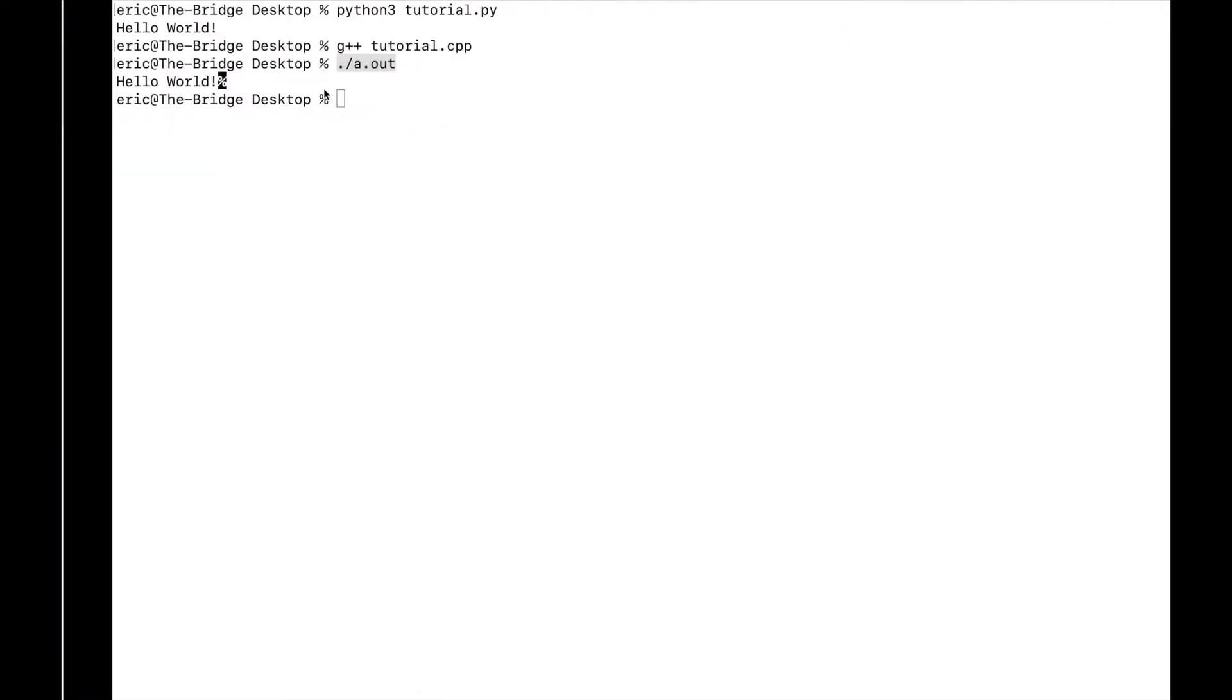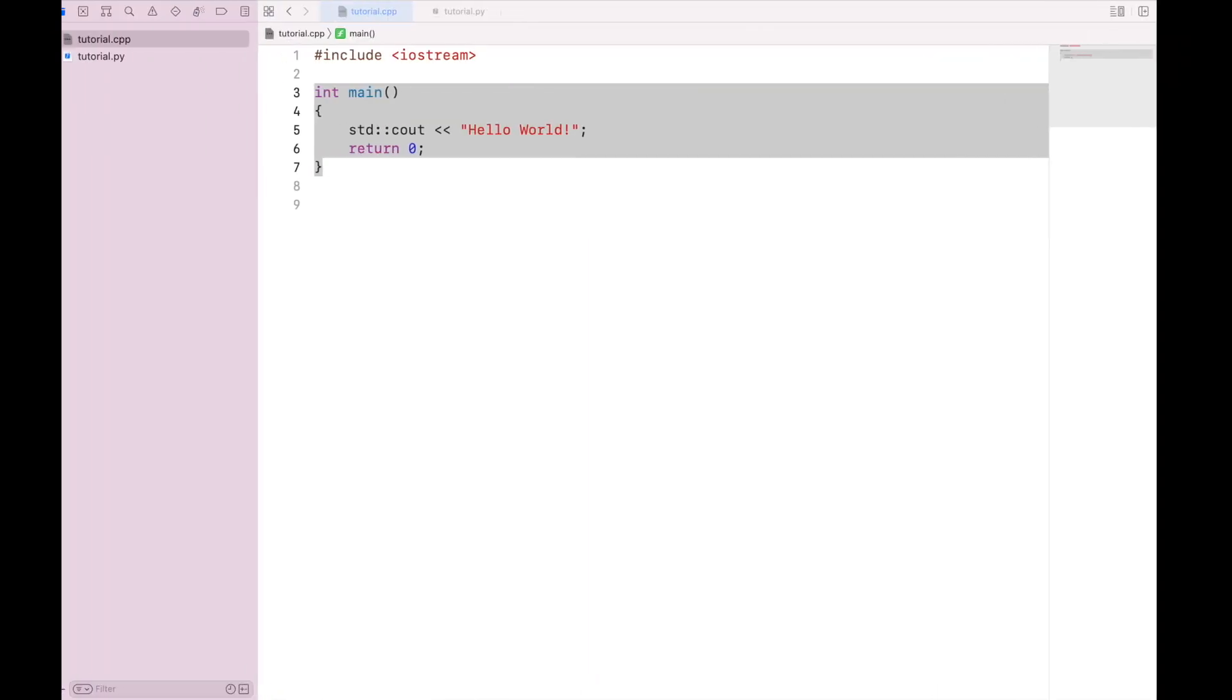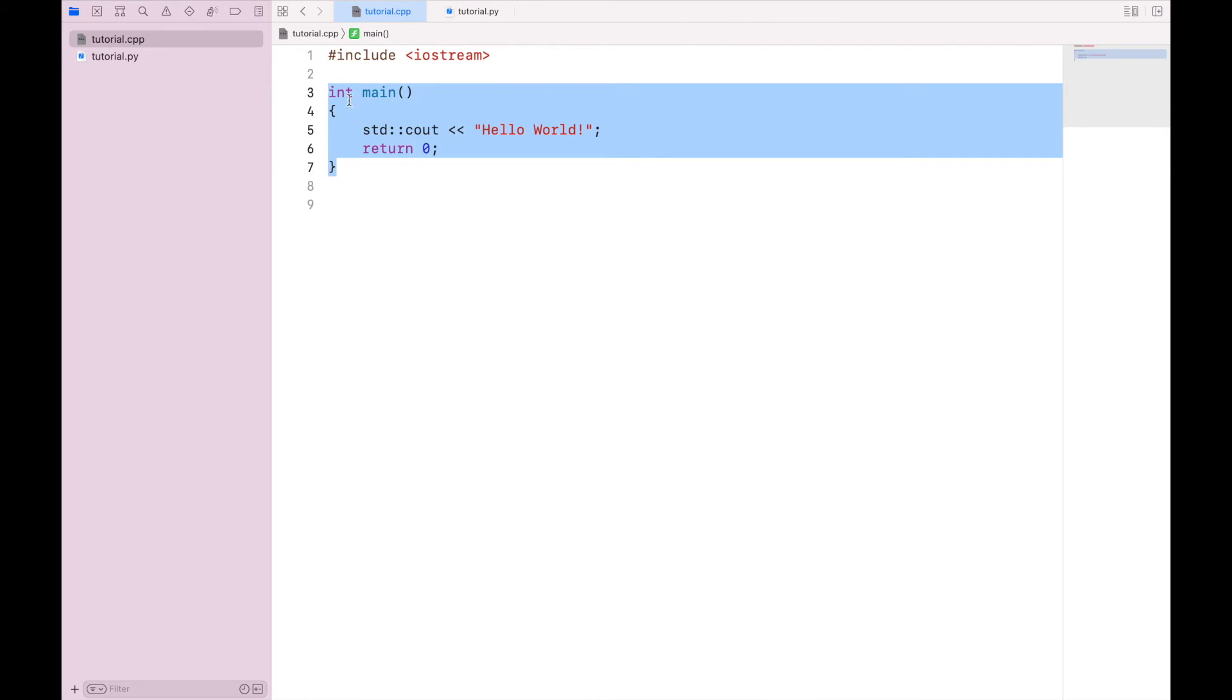So by typing in my dot slash a dot out, it is actually looking for this int main function, and then executing all of the lines within it.